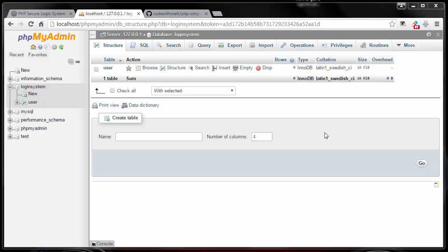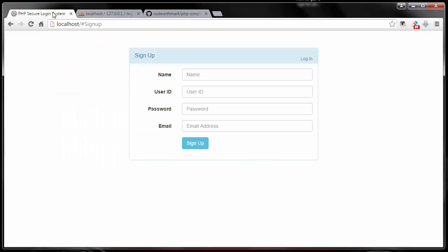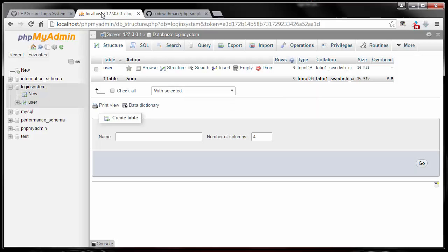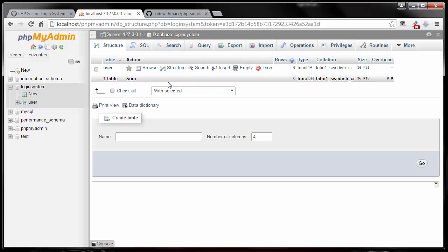All right guys, welcome back. In the last video we created a database and within the database we created a user table with four different fields which will take all the data for username, ID, password, and email and put it in our database.